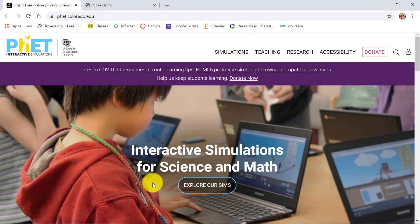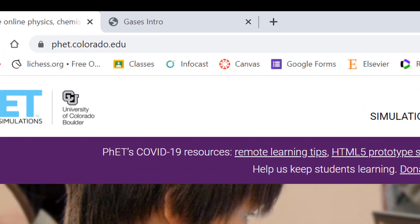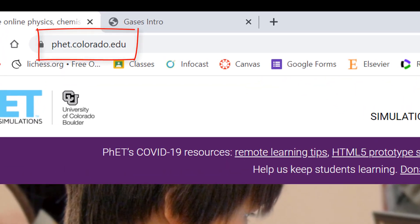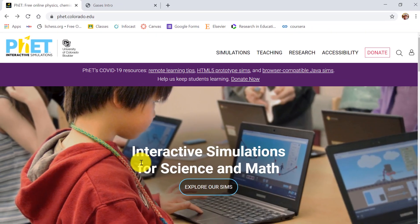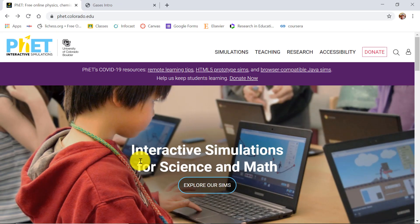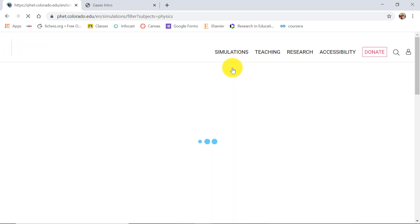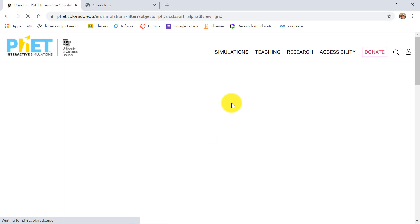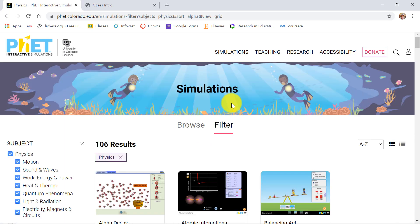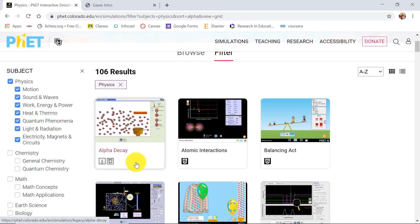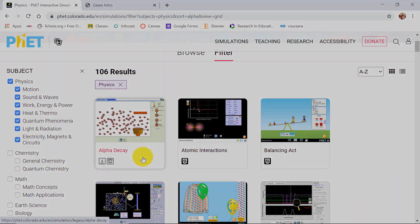The simulation is free to access and download at PhET website, phet.colorado.edu. If you are using a laptop or desktop, make sure to download the HTML version because other versions need software to open. You may also download the Android app at Google Play Store if you are using a cell phone.